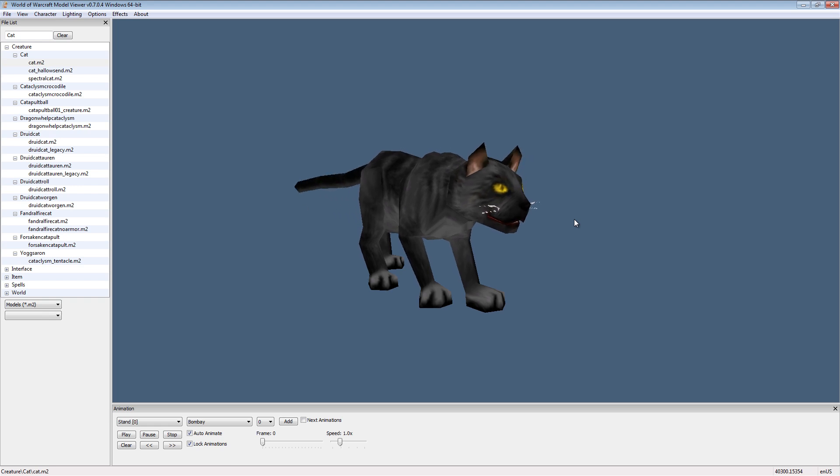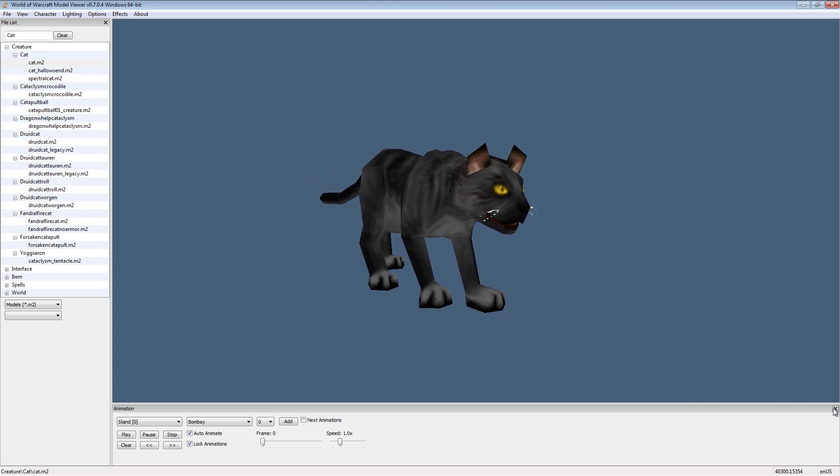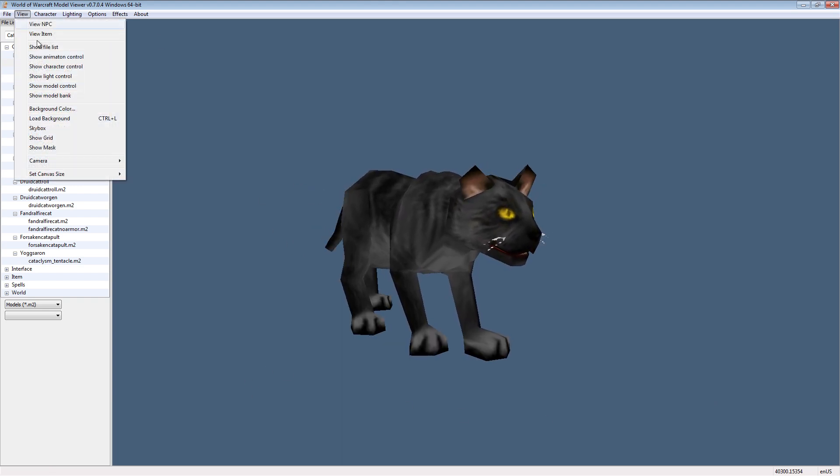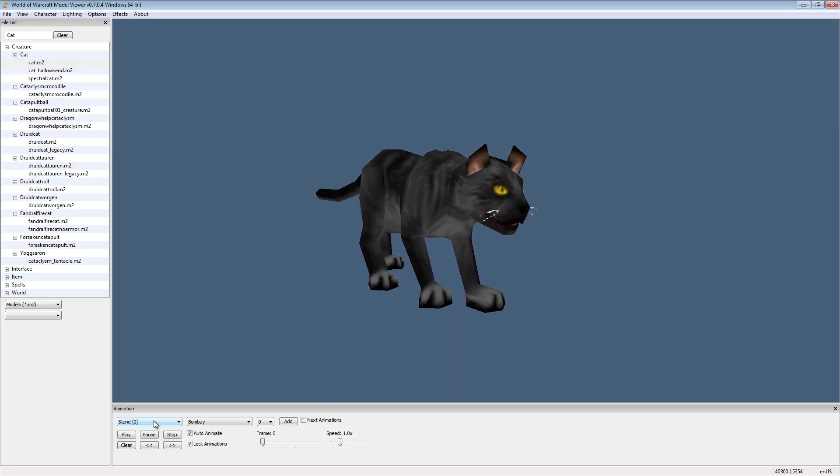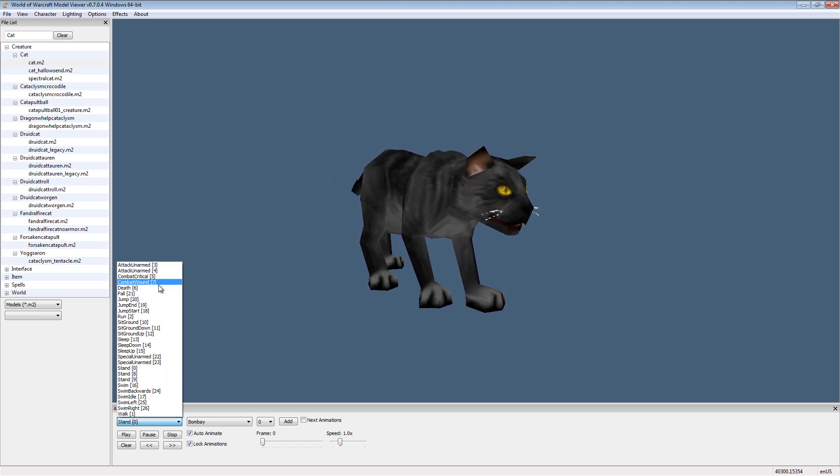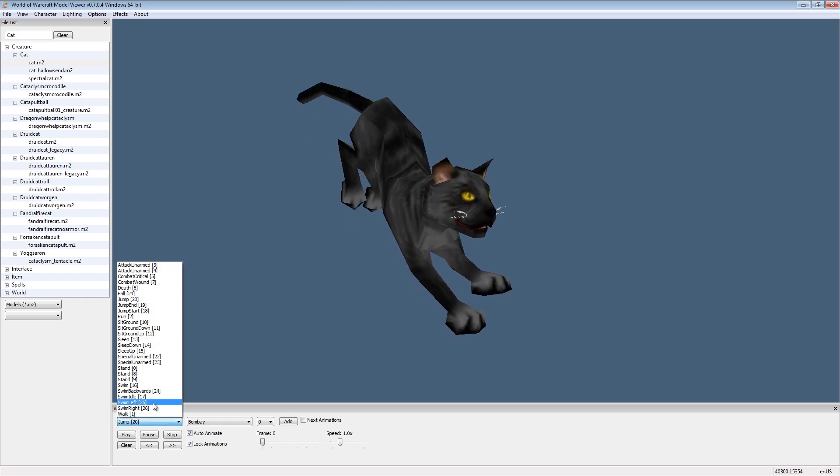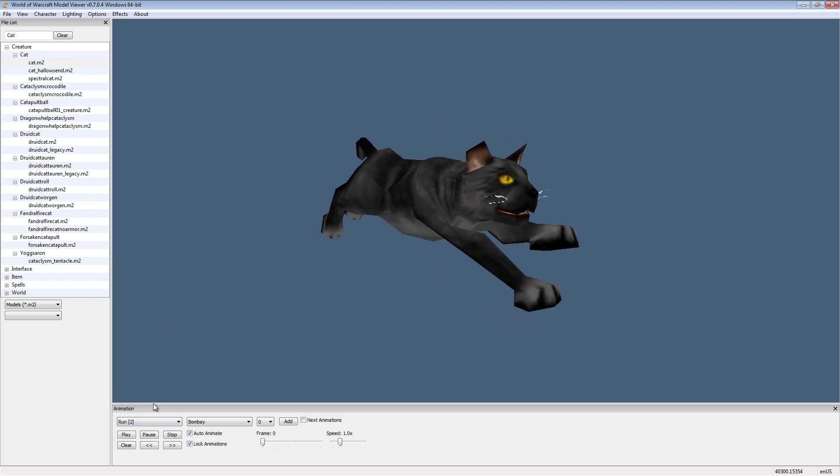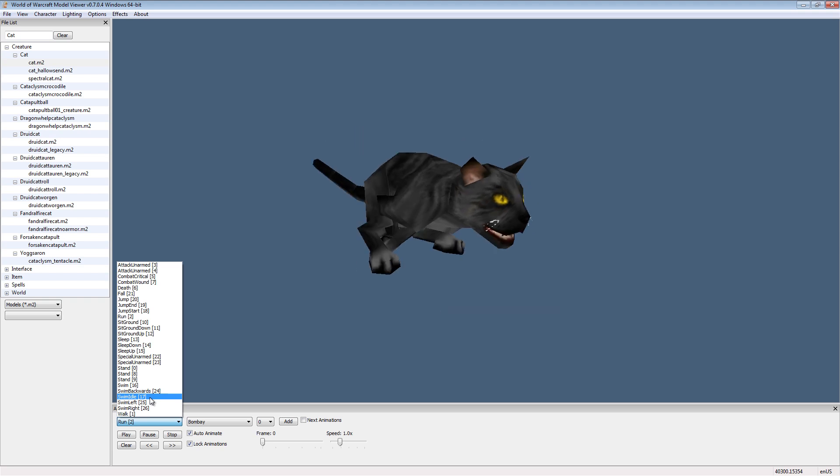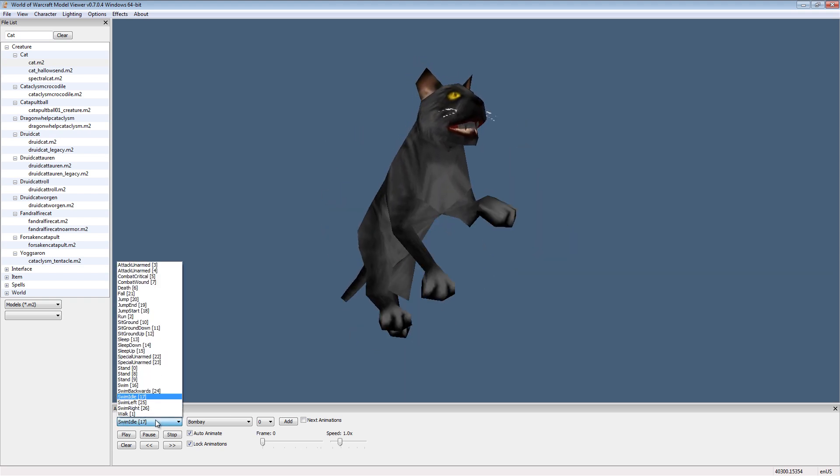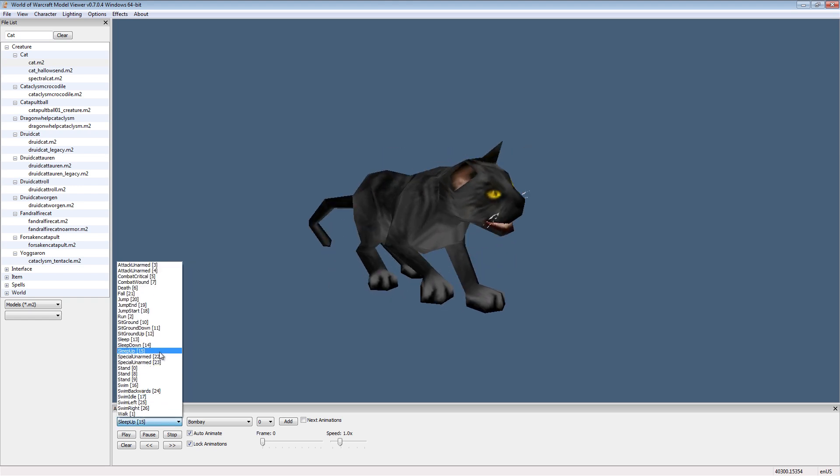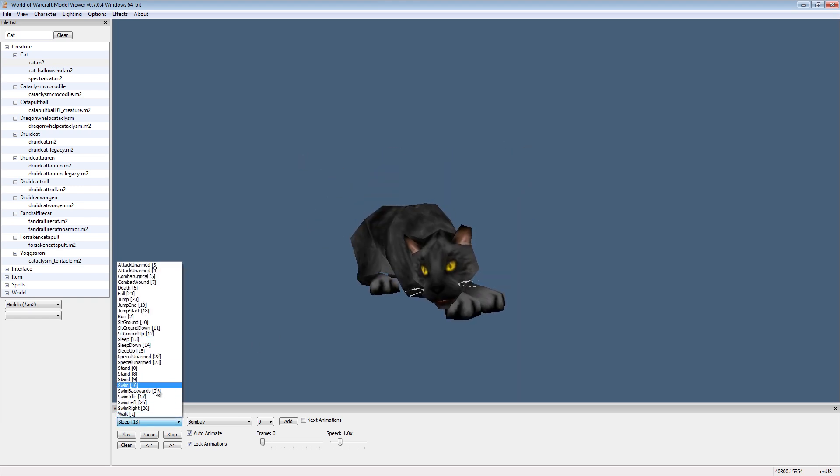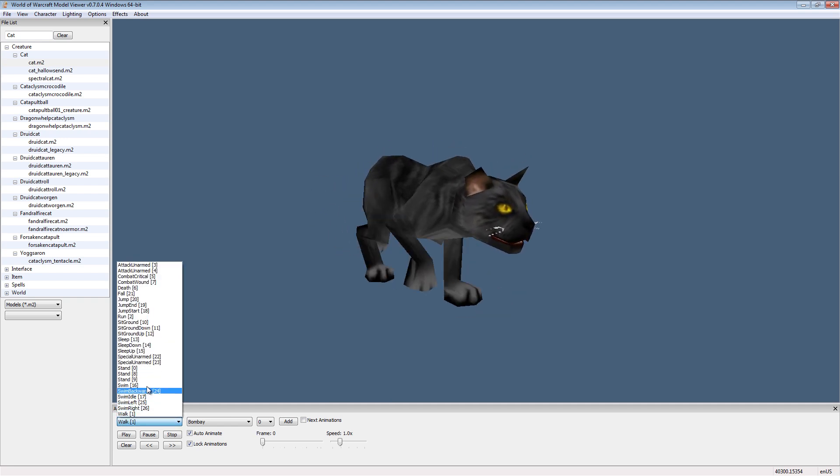Now usually when you load up a model, you're going to have a window down here called animation. If you don't have animation, you can come here to view and show animation control. Now the first pull down menu is a list of all the animations that this character has. We have things like jump, running, or we can have it swim in its same spot, or sleep, get up from sleep, or just be asleep. Feel free to go and look at them and have fun.